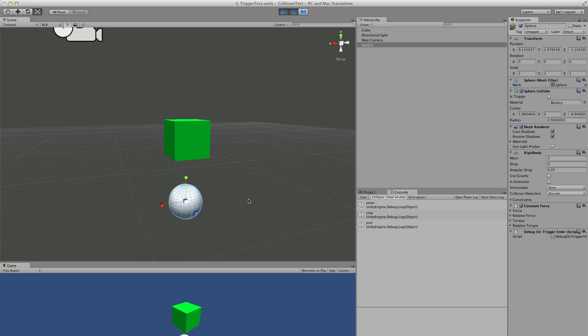This is just a sphere with a rigid body and a sphere collider. And I'm just applying the gravity with a constant force instead of gravity, just because you can control it easier. And I have the debug on trigger script. That's all. I haven't changed anything else. So what's going on?